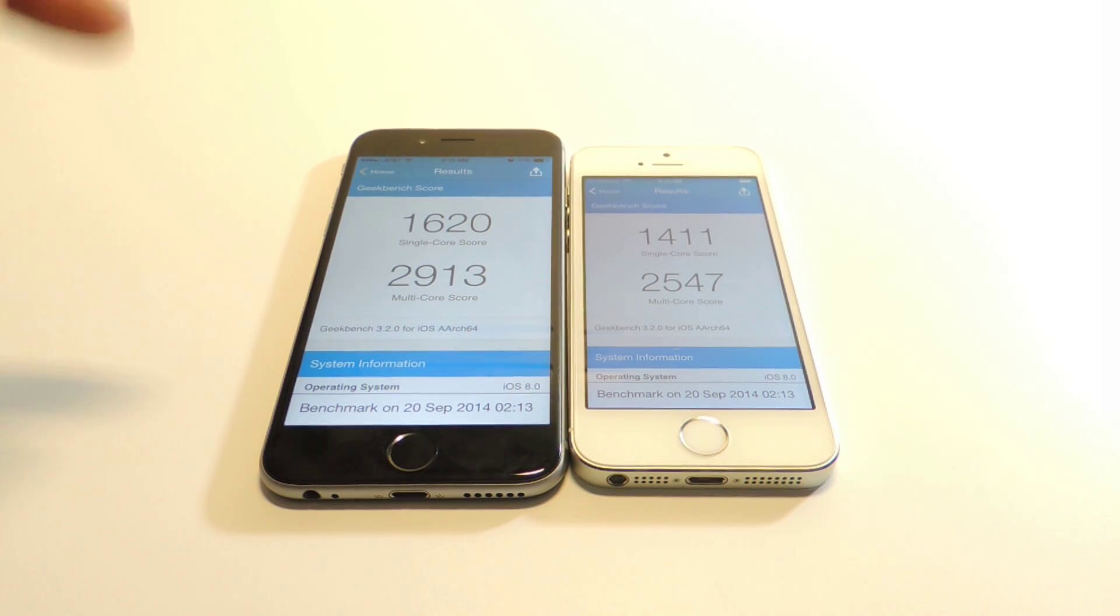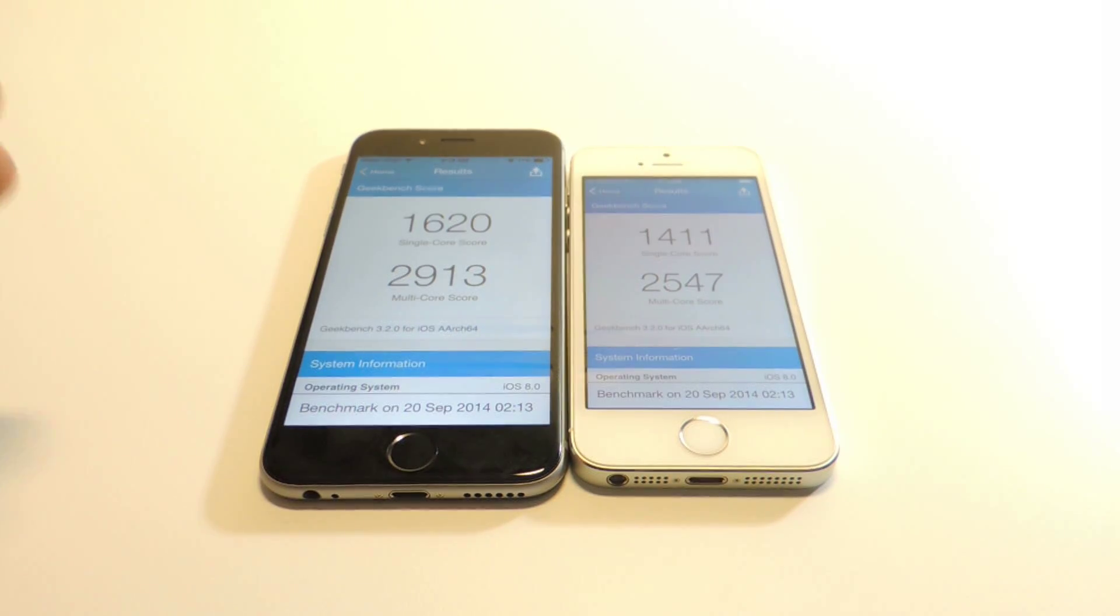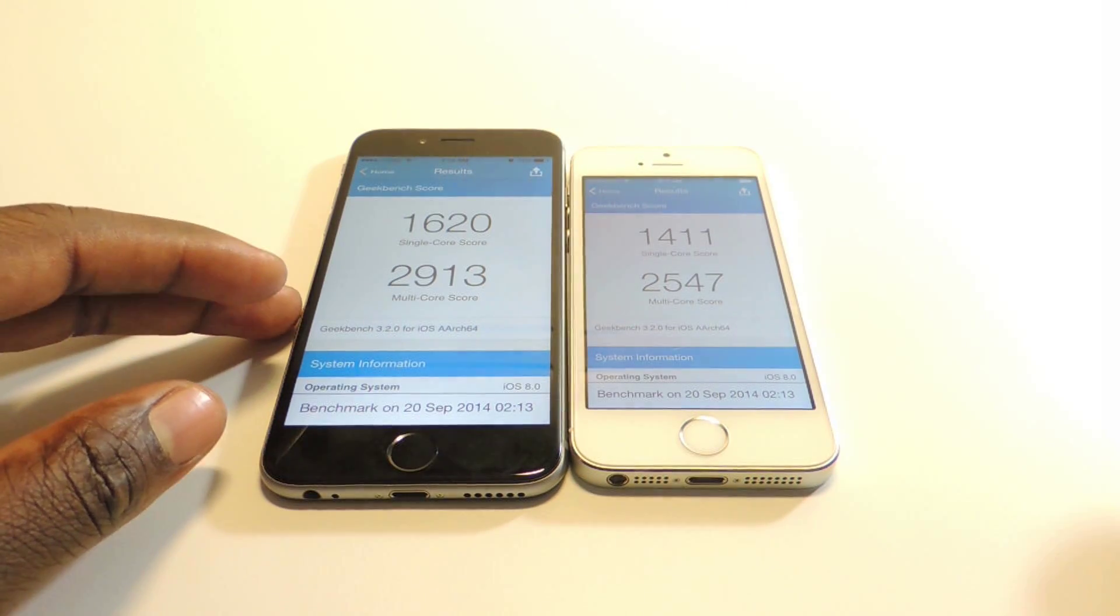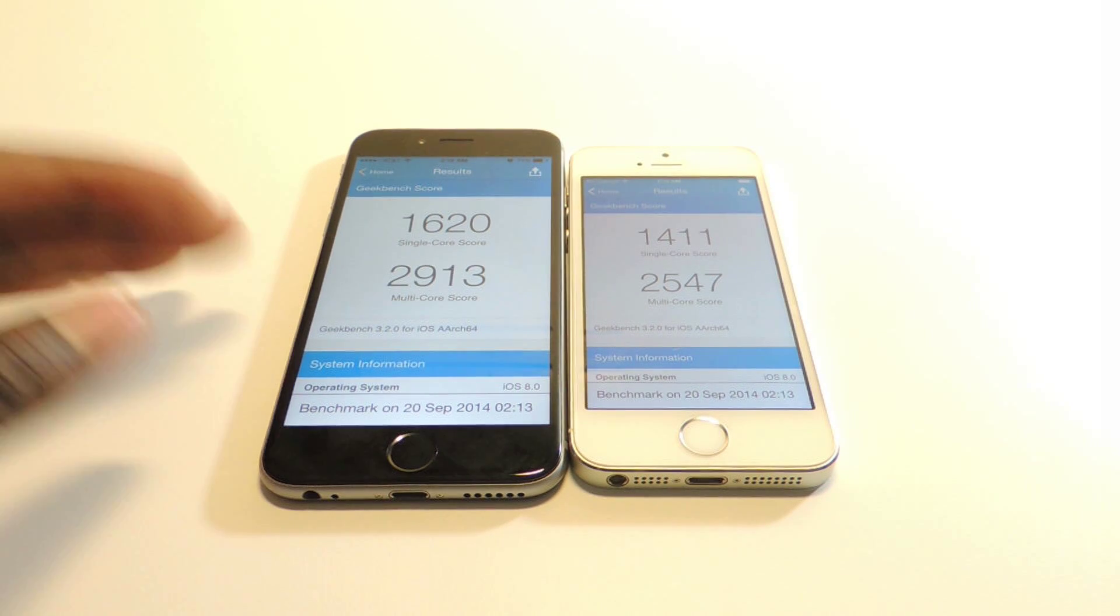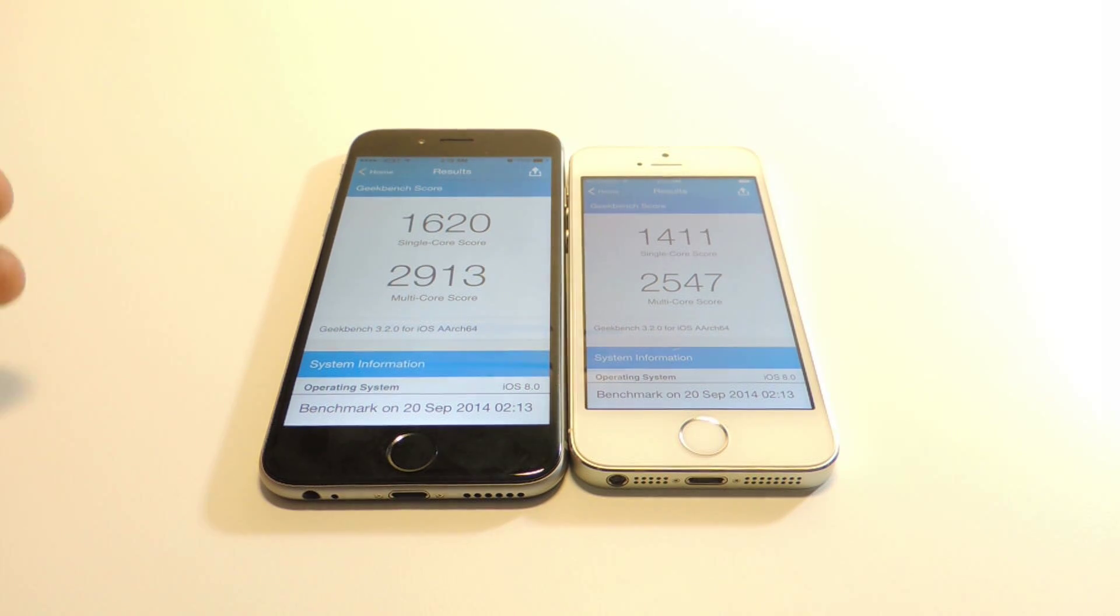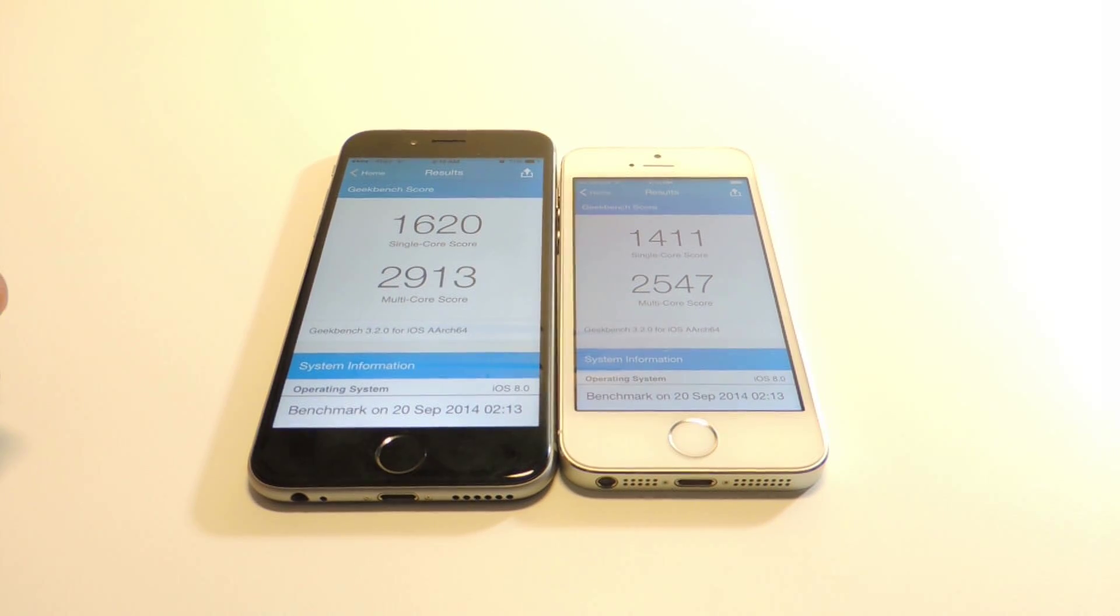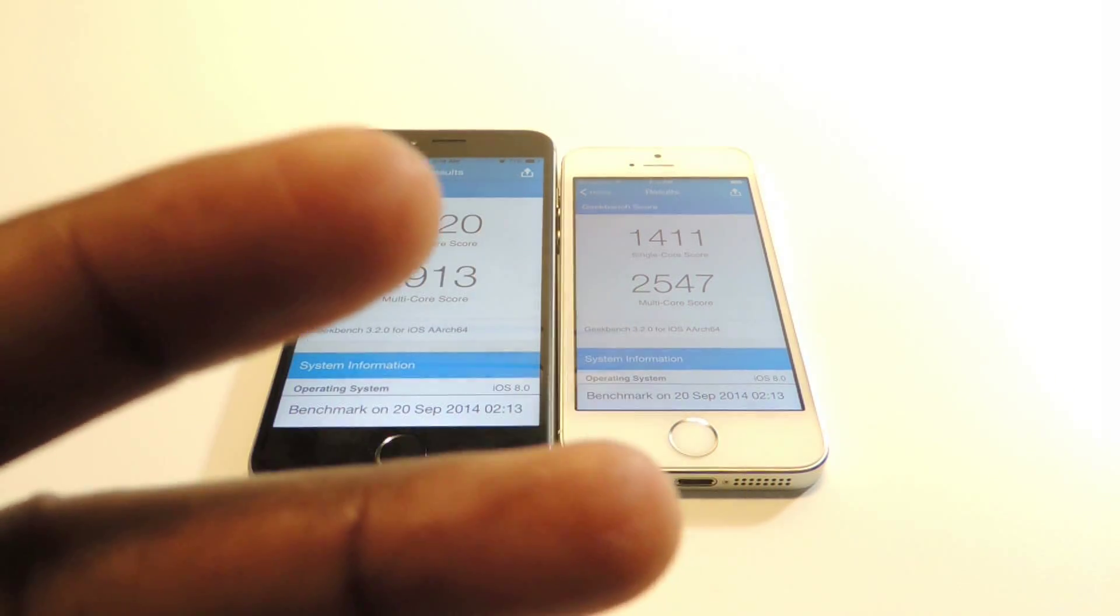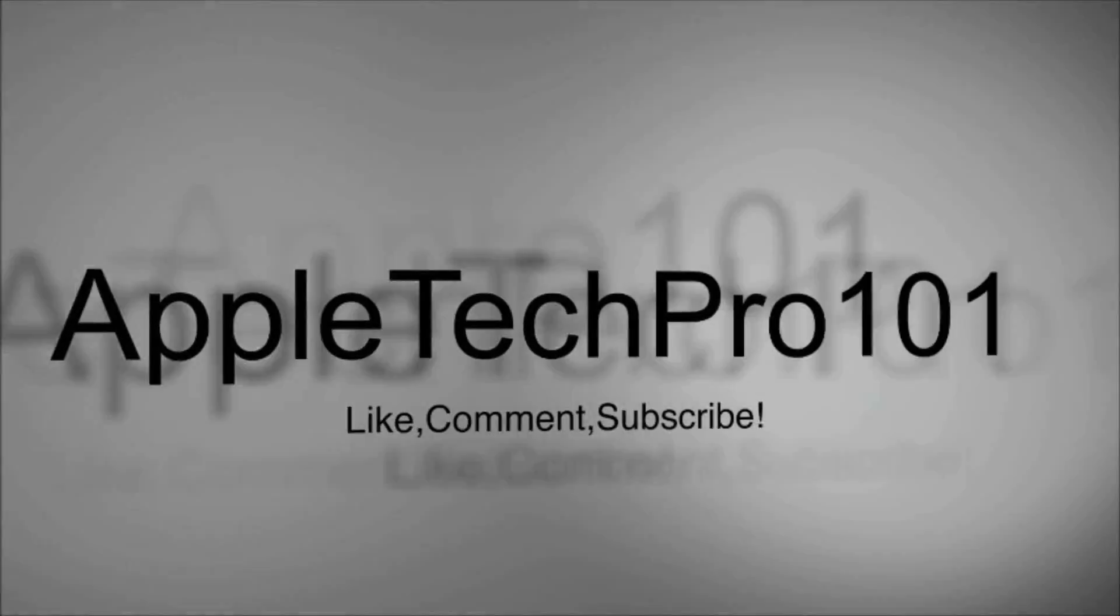Not really much faster but it's a faster chip than the A7 that's in the iPhone 5s. So there you go. Shout out to ATP 101. Rate, comment, and definitely subscribe for more videos like this. Peace, thanks for watching.